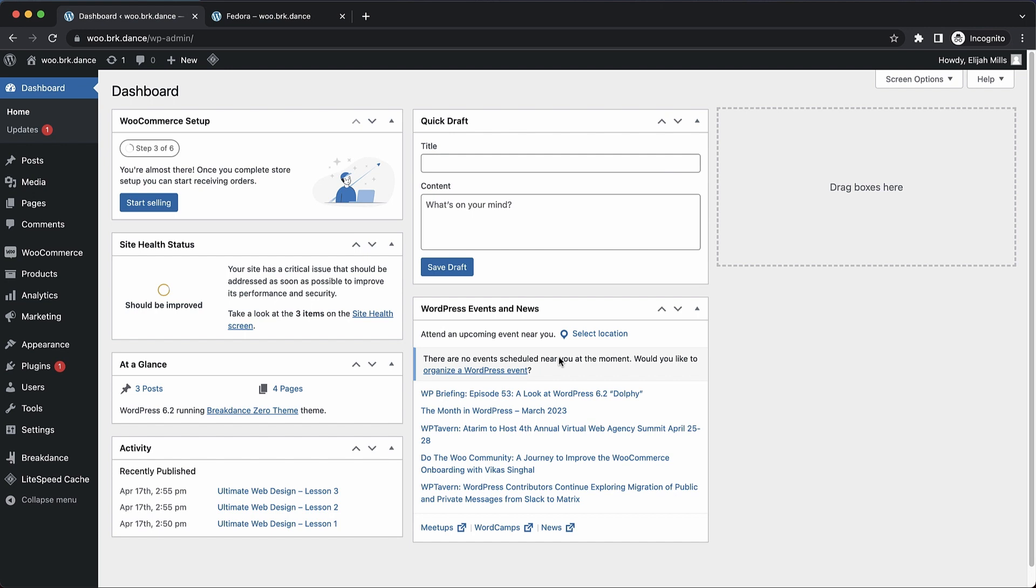This is a plugin that allows you to display swatches for your product variations. Instead of just drop-downs or plain text, it can actually show colors, labels, and things like that.